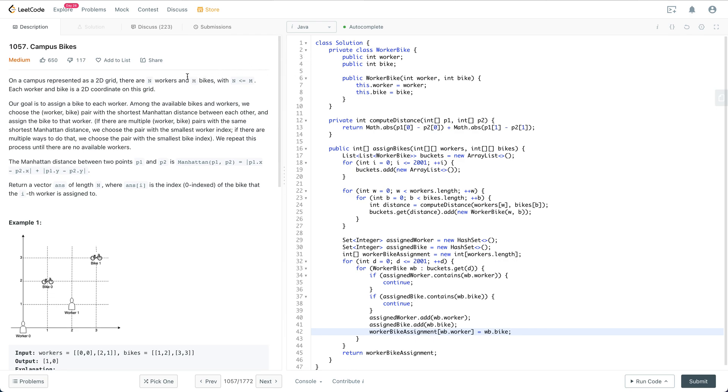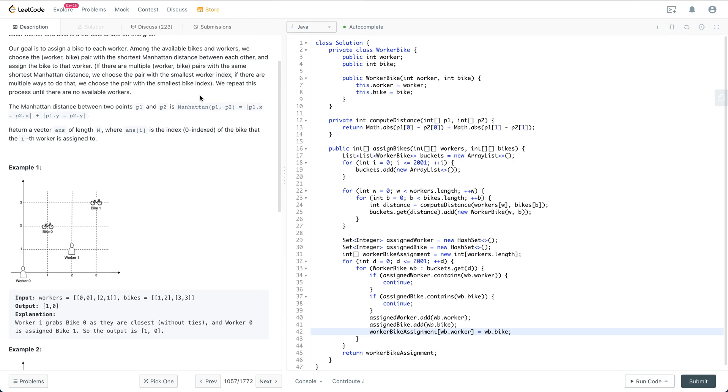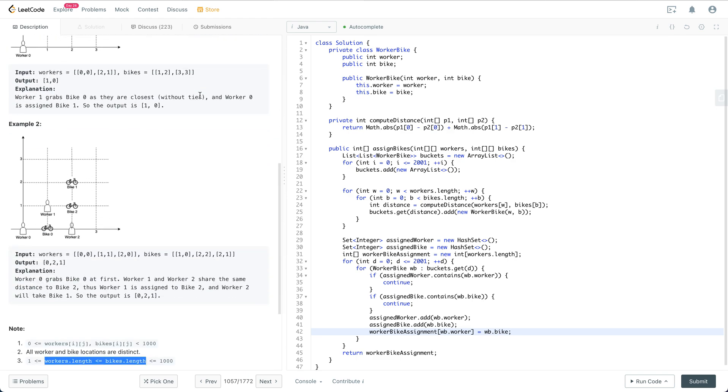But you can see that the grid coordinates are between 0 to 1000.